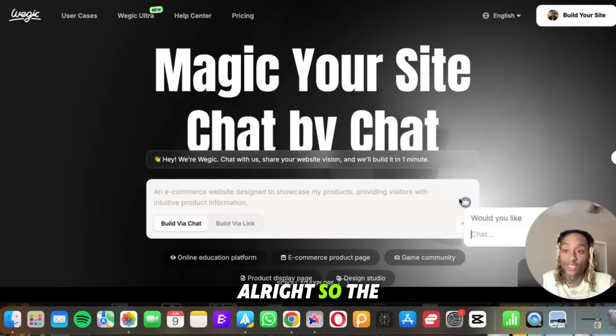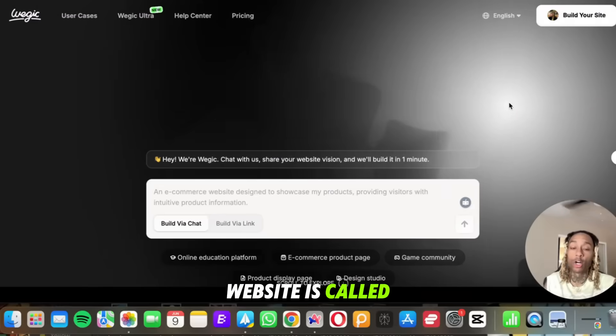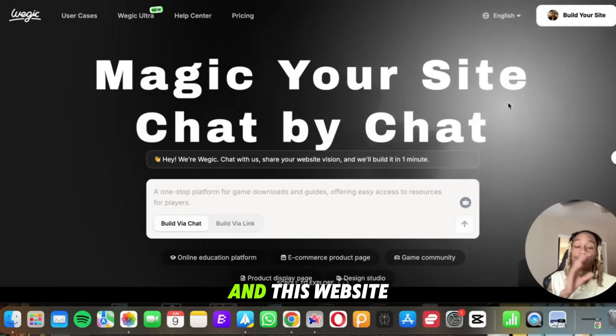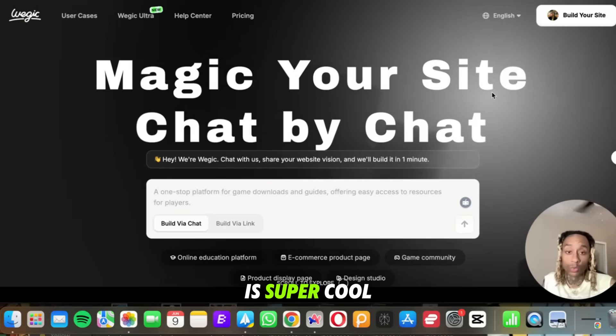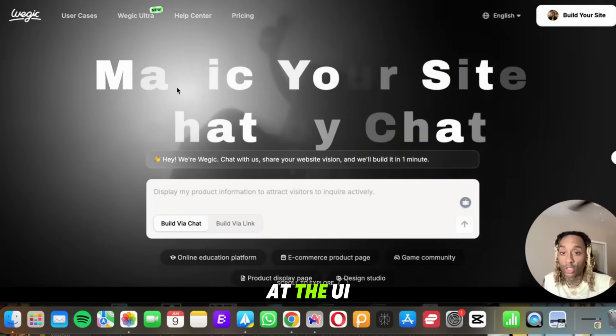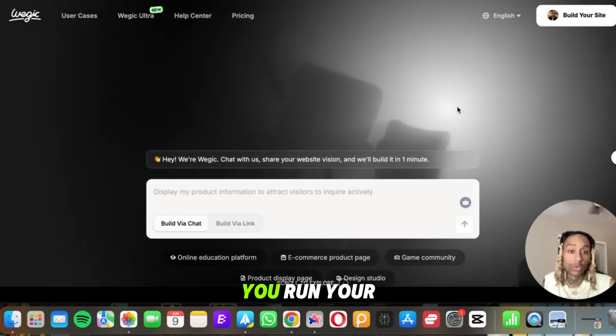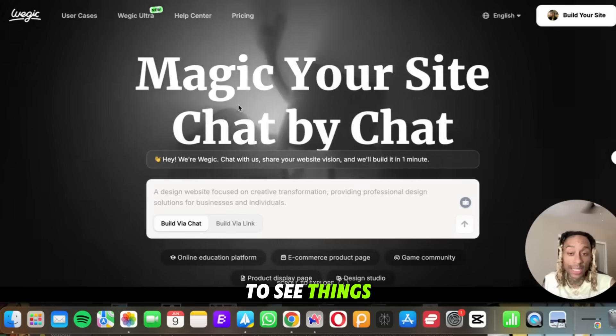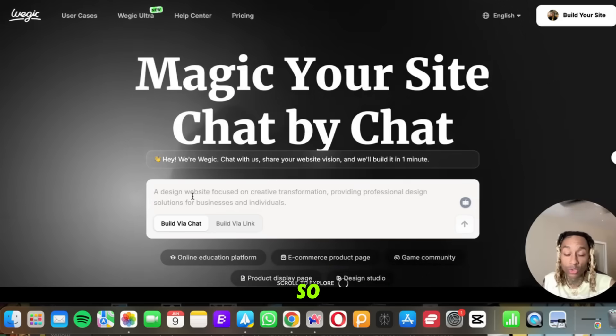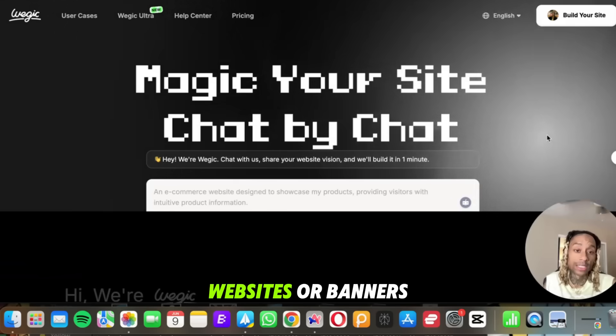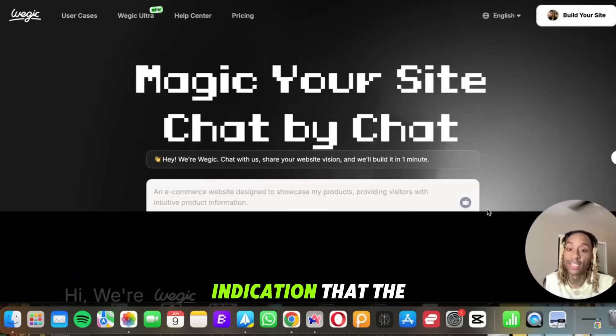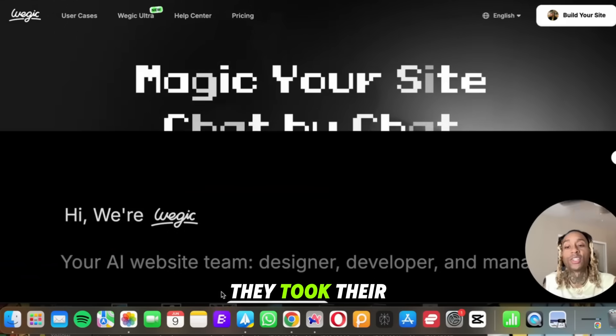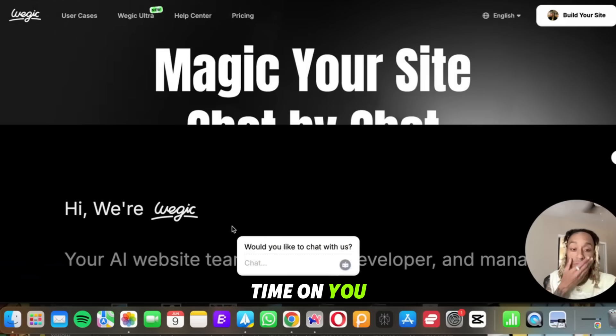All right, so the website is called Ouijic.ai and this website is super cool. I mean, first off, just look at the UI. You run your mouse across and you're able to see things in the background, websites or banners and things like that. It's a good indication that they took their time. You hear me? It's going to be crispy.